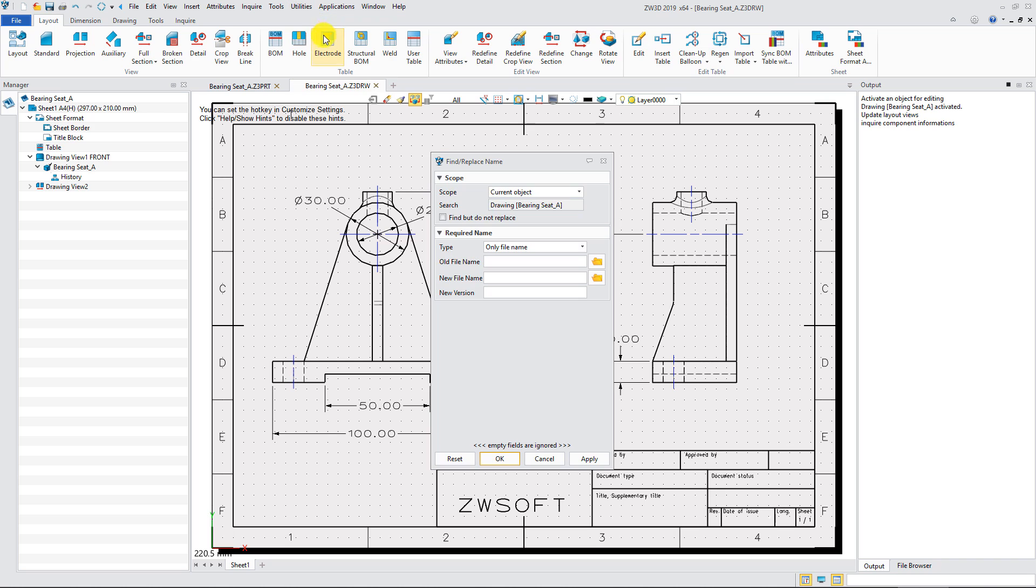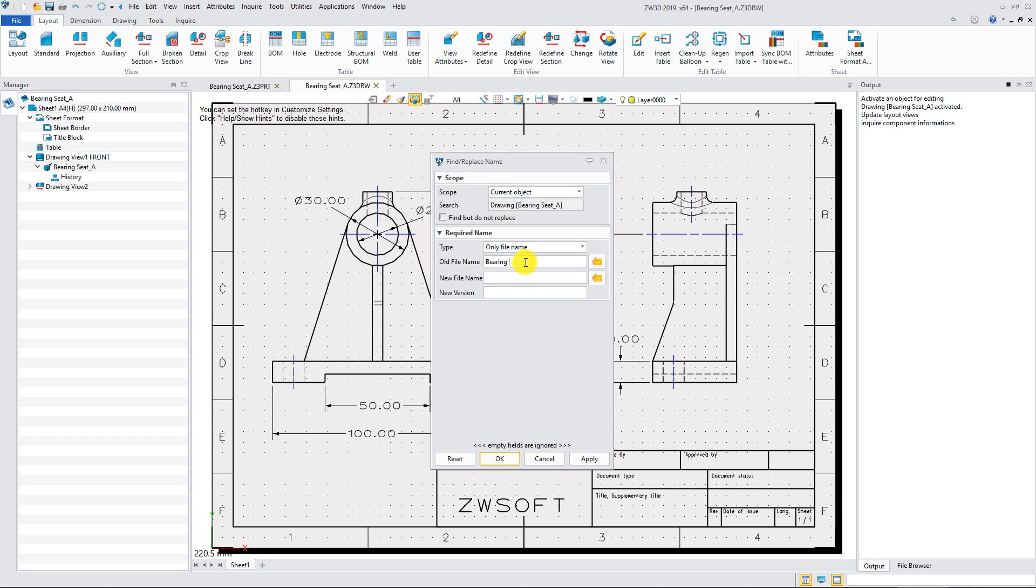Open the Find and replace name function. Select only file name. Then input the old file name and new file name, including the extension name. Click OK to replace.